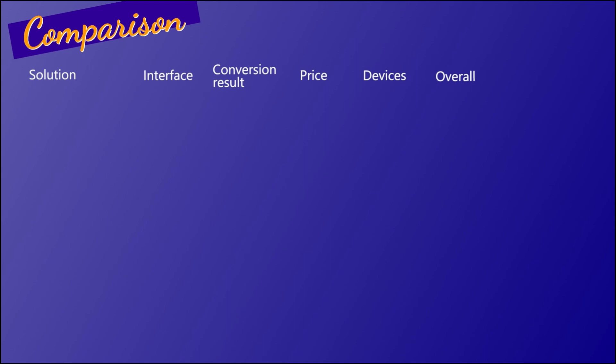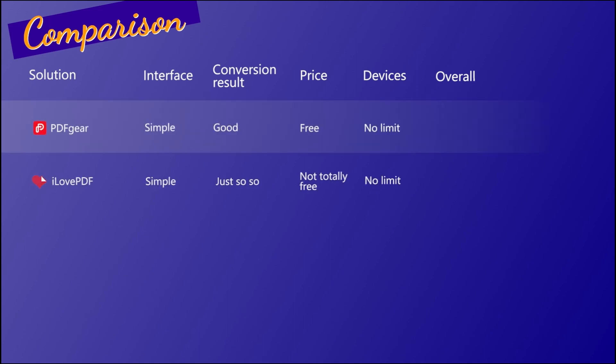In the end, let's make a comparison of the five tools that I recommend to convert PDF to Excel.